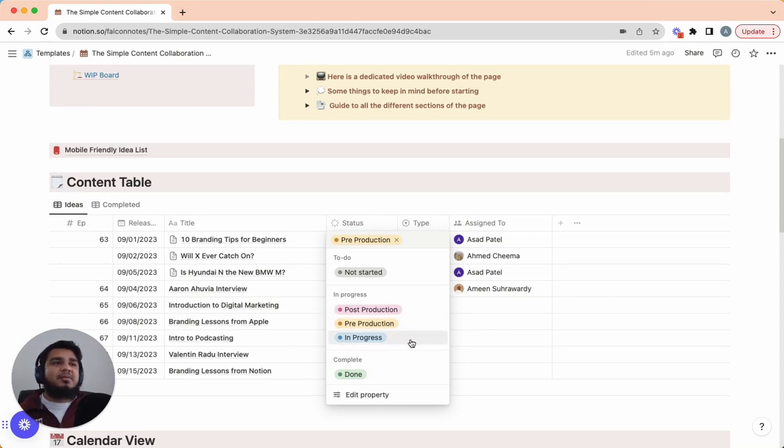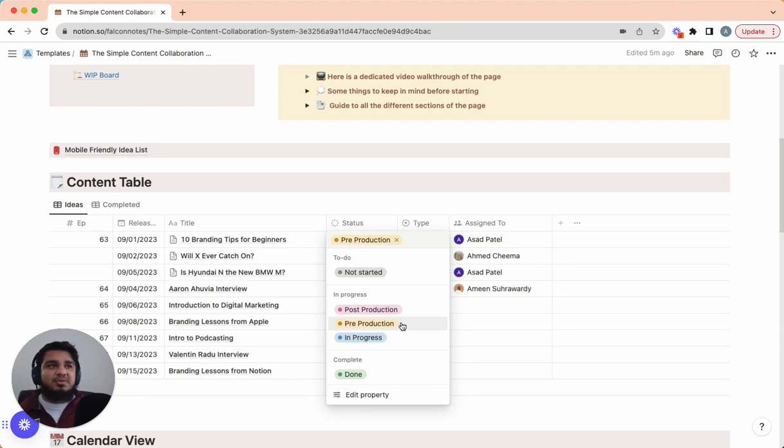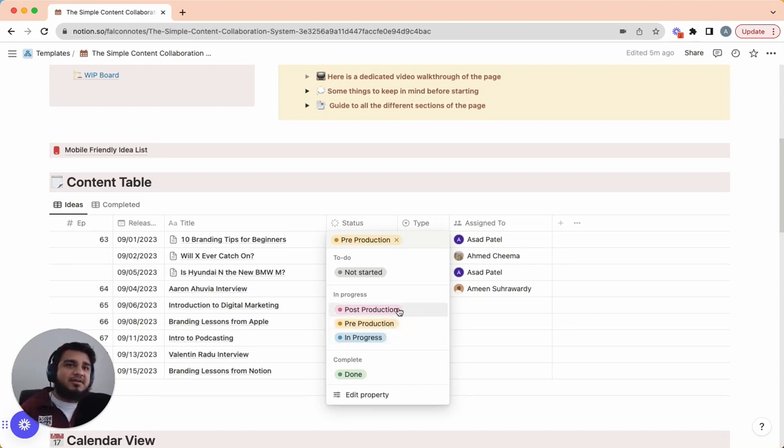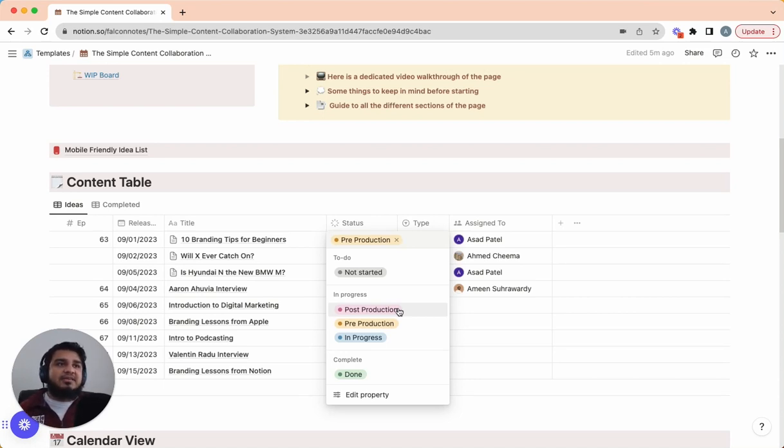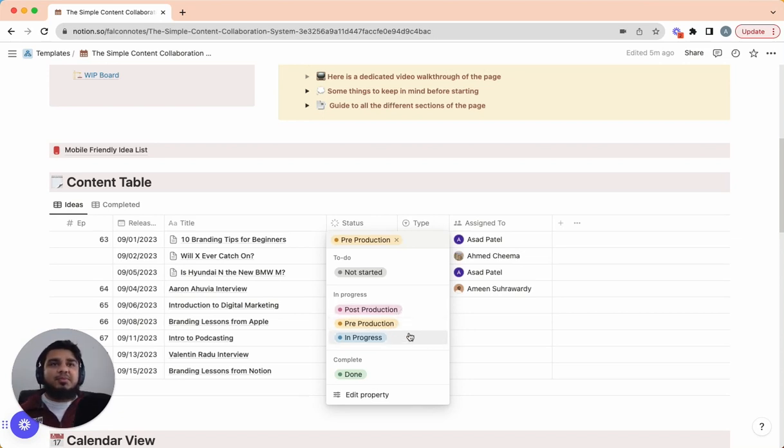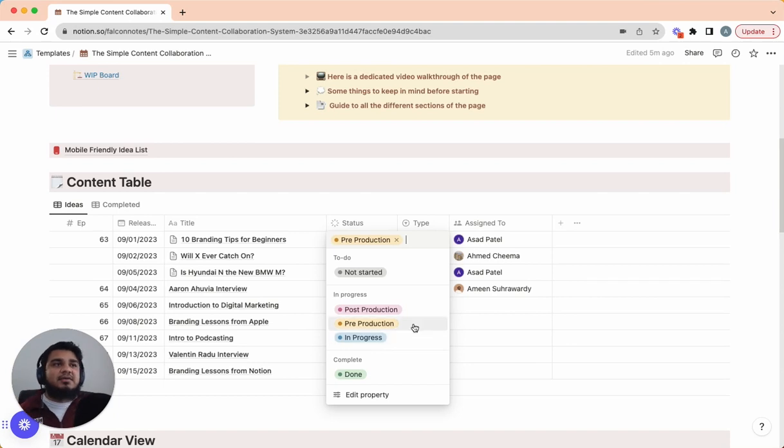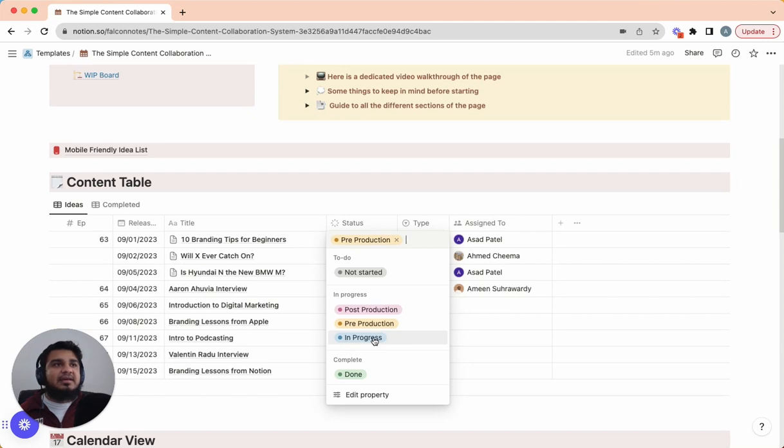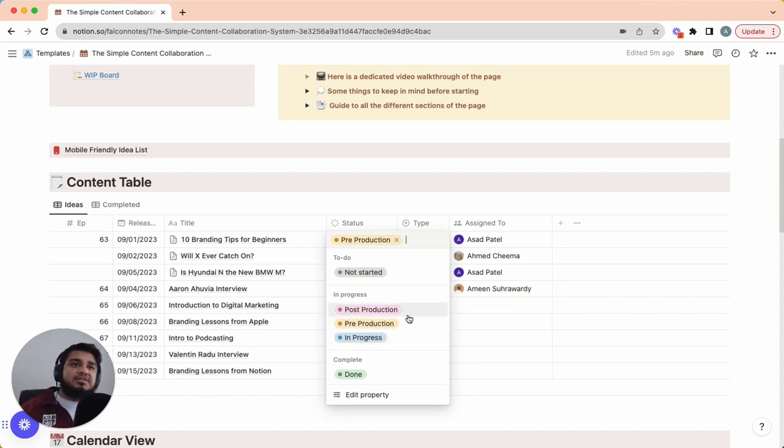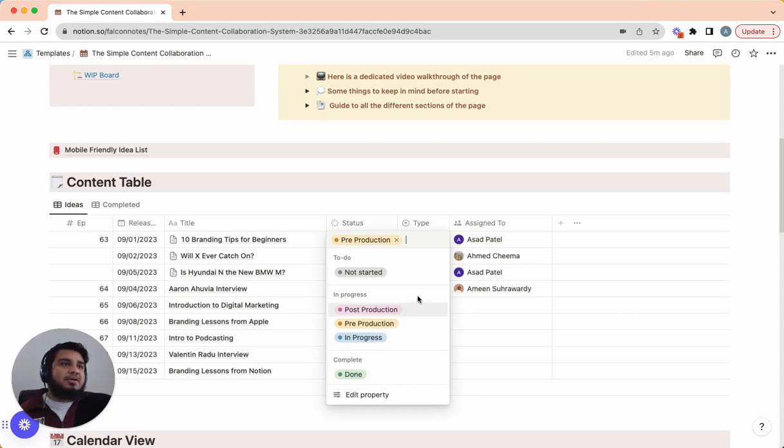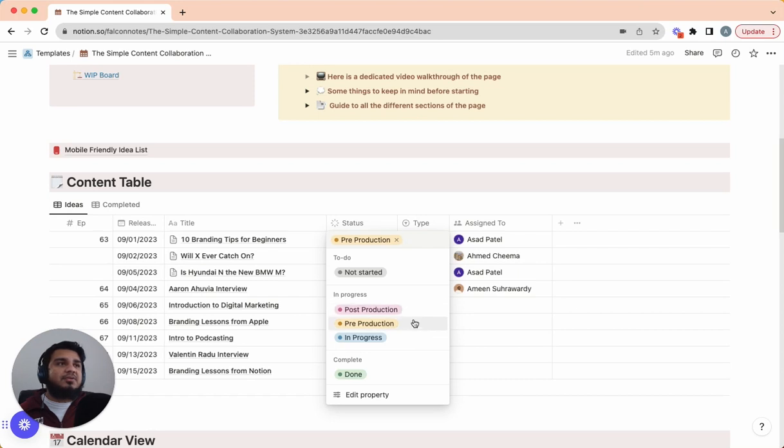Now this works for me because I have one person for pre-production, like my writer. He's the only one that's doing pre-production. And then in progress is just me. And then post-production is my editor. So it's pretty simple for me to track who's doing what and where things are in the process. Now if you have multiple people at different phases or you need to add a phase, you can always do that. For example, if you have a writer that does pre-production and then you're the one recording and then post-production you have an editor, but then you also have a thumbnail person, you can also add a thumbnail section here or whatever the case may be.